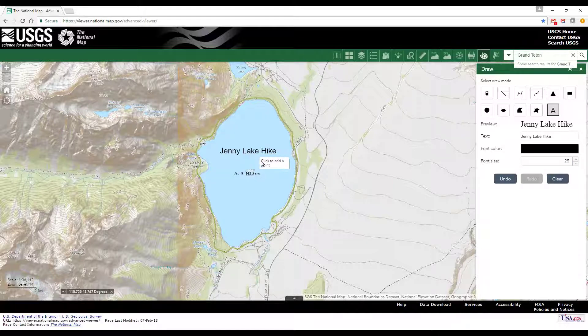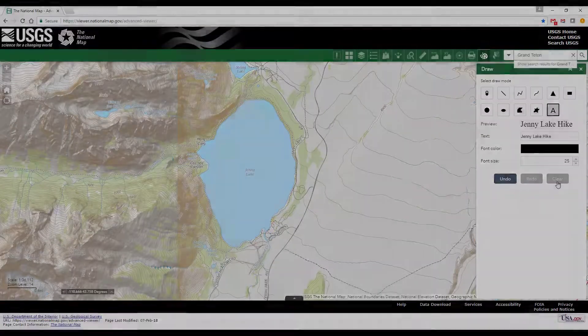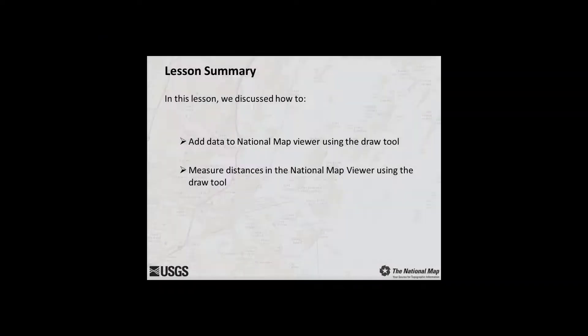To remove your drawings and text from the map, click Clear. In this lesson, we discussed how to add data by using the Draw Tool in the National Map Viewer. Additional lessons will demonstrate other advanced tools available within the National Map Viewer.